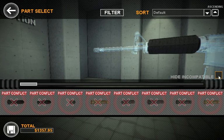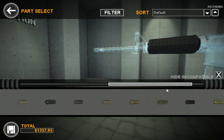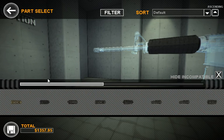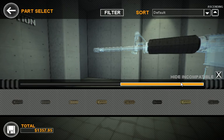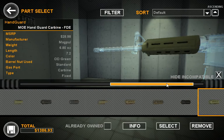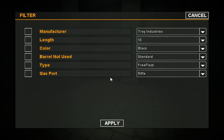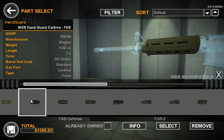To help ease that whole process, we have this Hide Incompatible button right here. If you check this, we'll filter out all the handguards that wouldn't fit in this scenario, and leave you only with handguards that will fit — for example, the carbine MoGrip. All the filters also work.